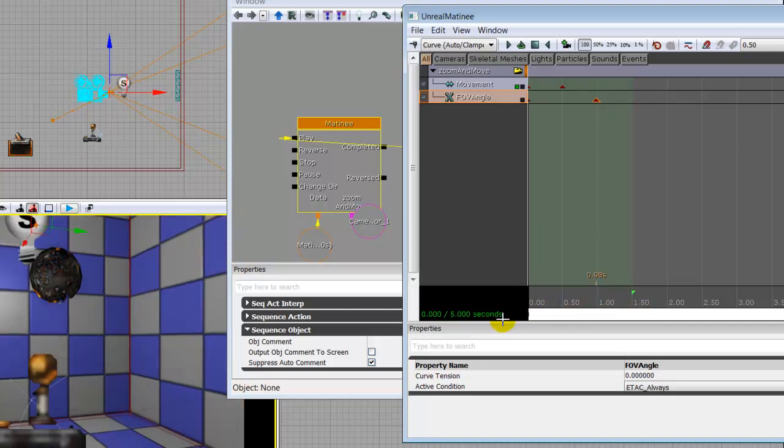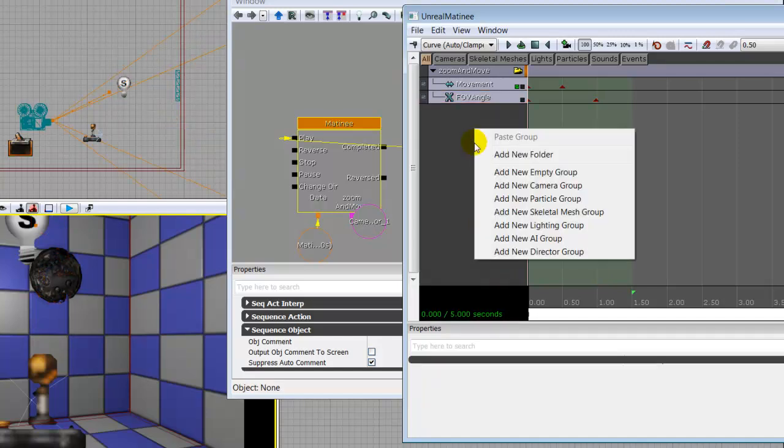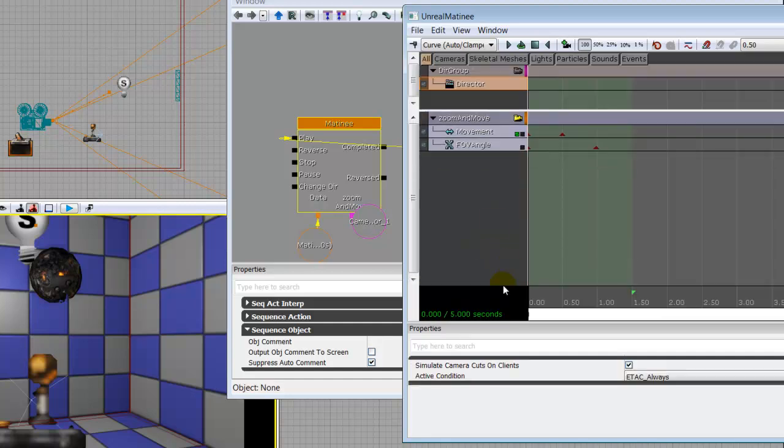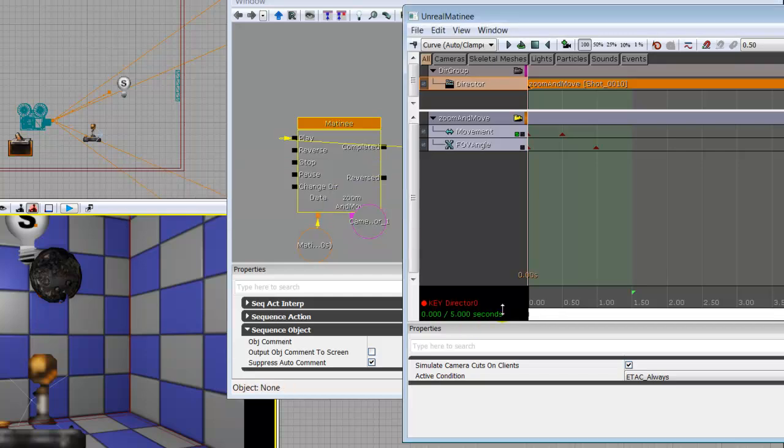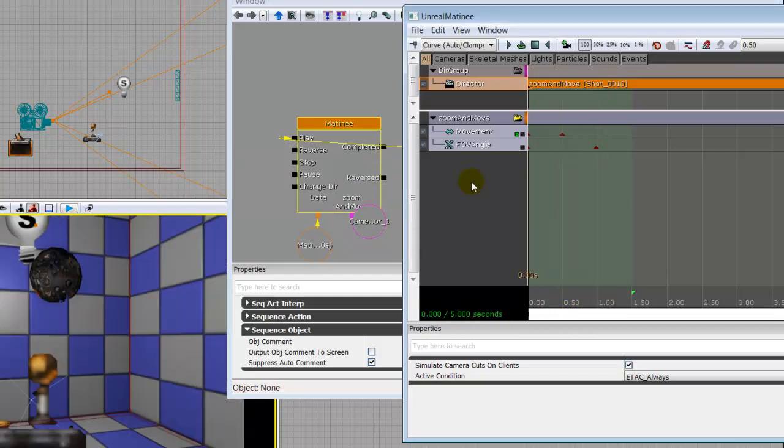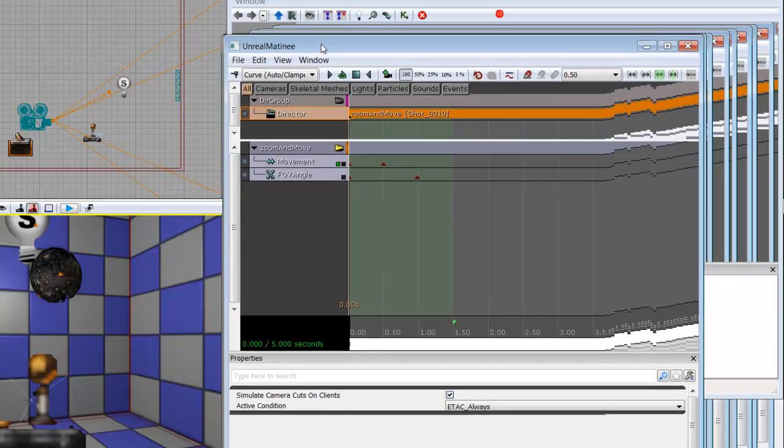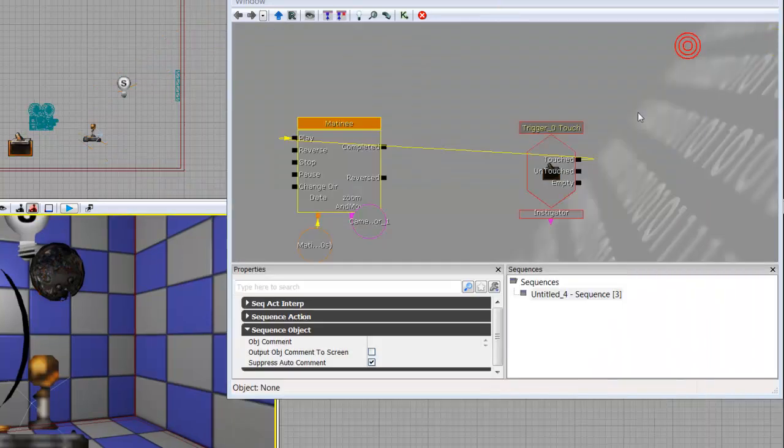If we go in and we build this right now, it won't actually work. In order to get this to work, we need to go to add new director group. So now you're actually like a director. Once you're in here, you're just going to make sure that your scrubber brush is on 0.0. You're going to hit enter to add a new keyframe. It's going to cut to group, zoom and move, which is what we want it to do. And now it's going to play.